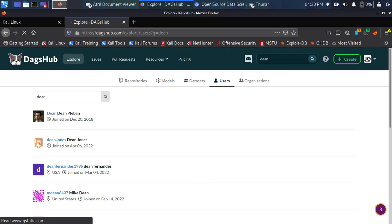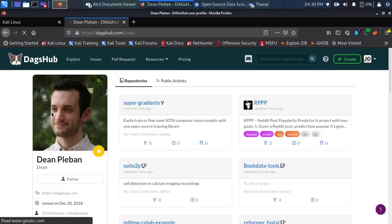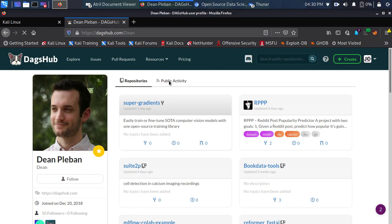There is 'dean', 'dean.jones', 'dean.fernandias' — if I click on the one I need, I can access that profile. This is dean's profile — he's not the founder of DAX App — and you can see all his repositories along with his public activity. That is for the user search.